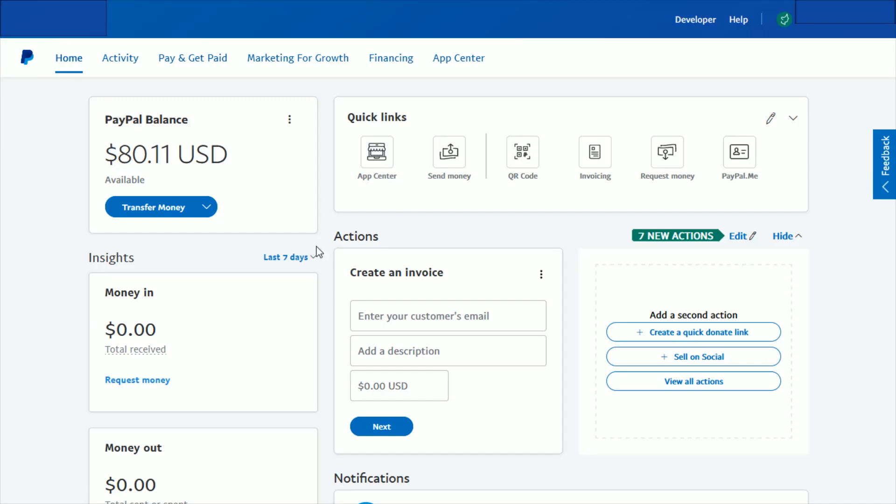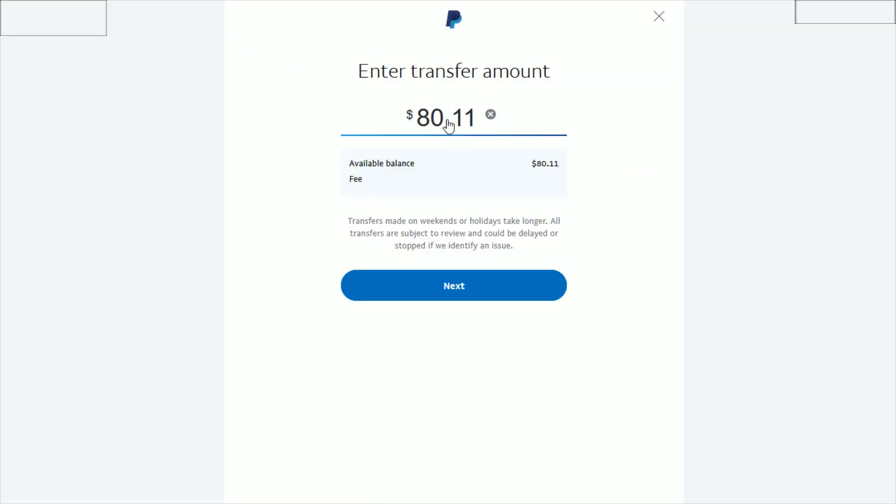Going back to the homepage, the last option we have available to us is a check by mail. Again, you just enter the amount you want to transfer from your available balance and click next.